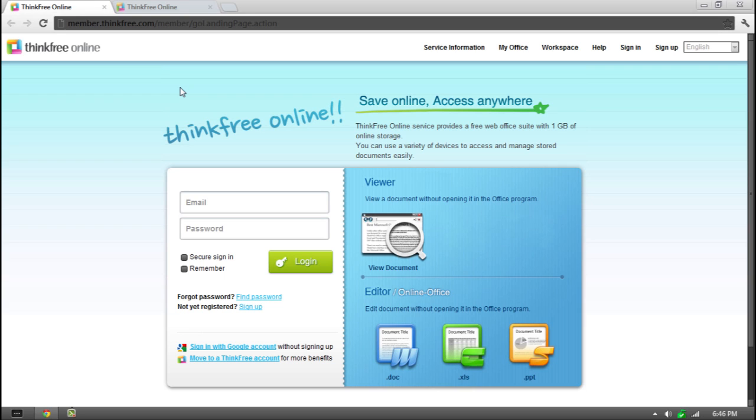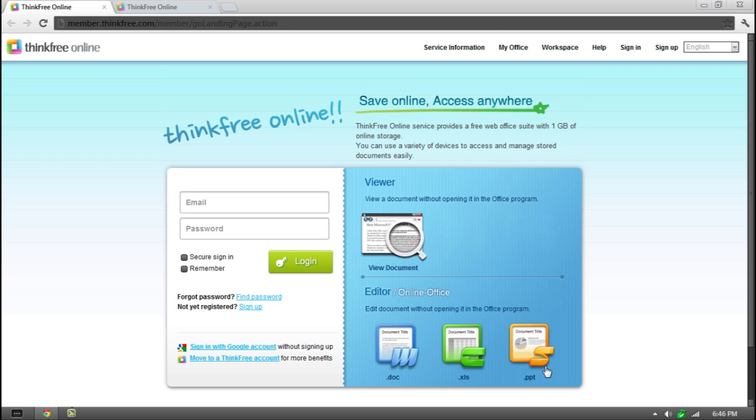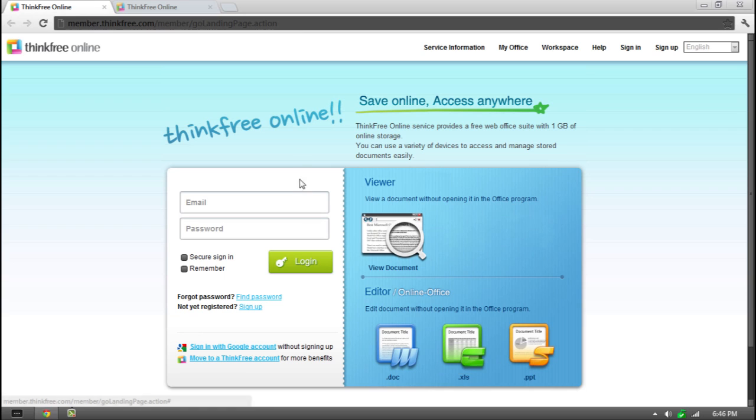Today I'm doing a review on an online service called ThinkFree. Basically what this is, is an online web office suite. You have to create an account and you get one gigabyte of online storage. This allows you to create online documents, things like PowerPoint presentations, doc files, and spreadsheet files. You can create these online files, edit them online from anywhere, and go anywhere else, log in and view them, download them, anything like that.